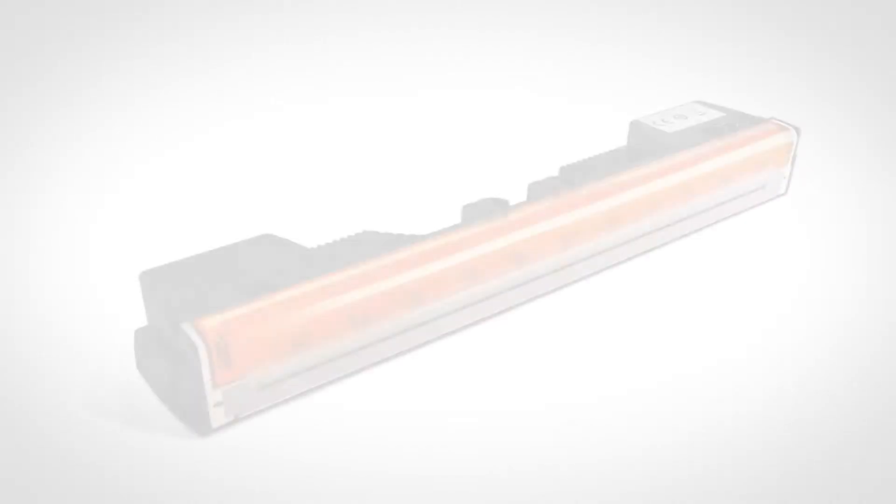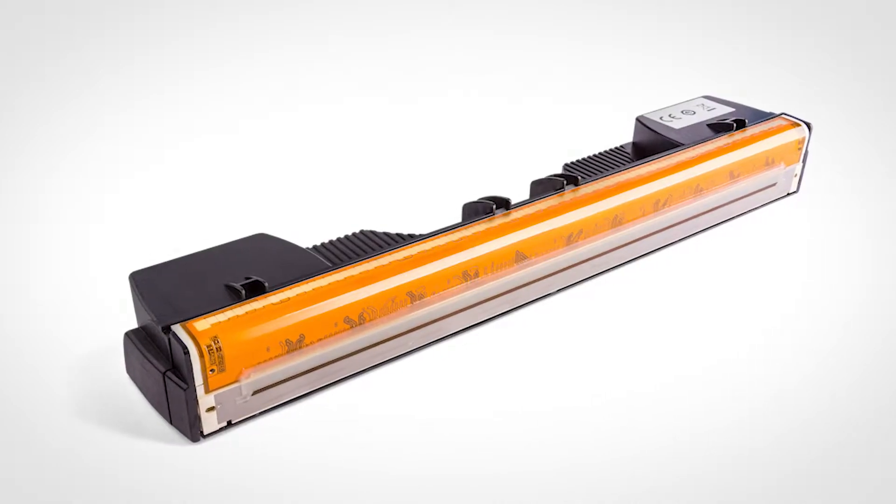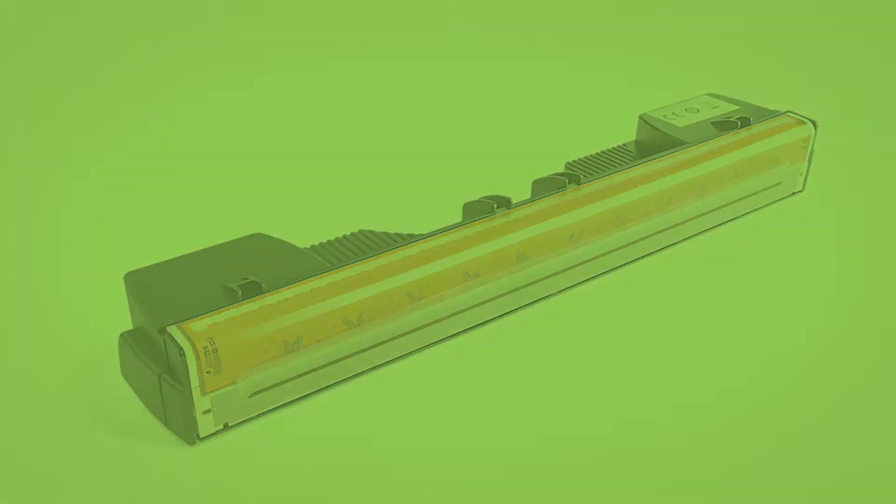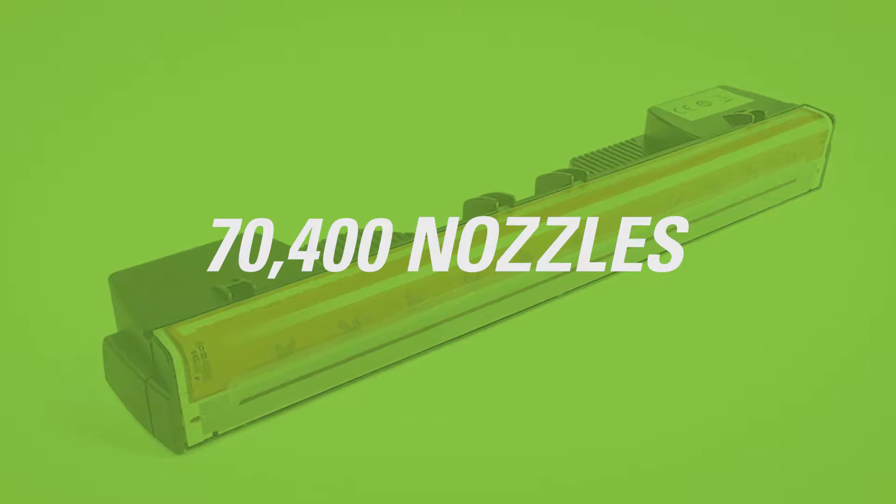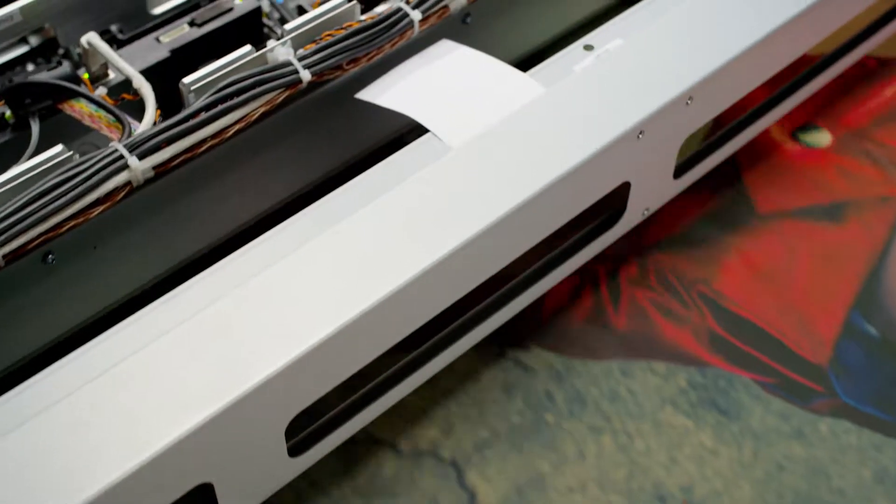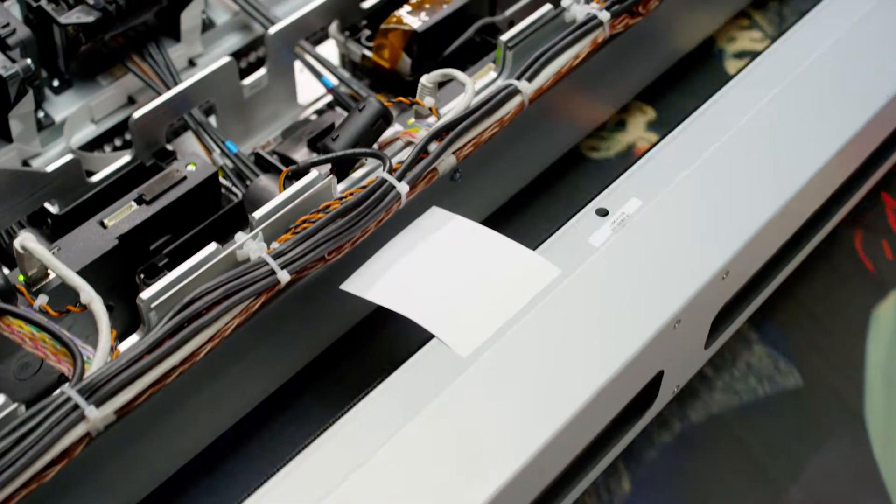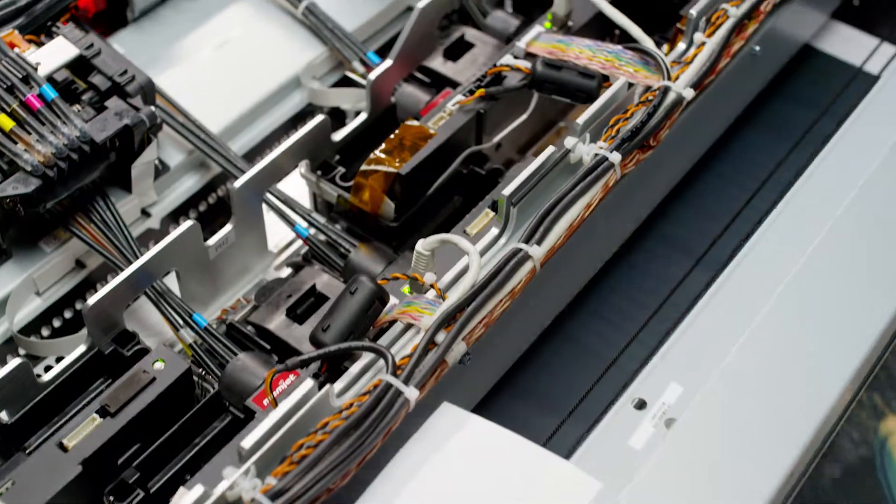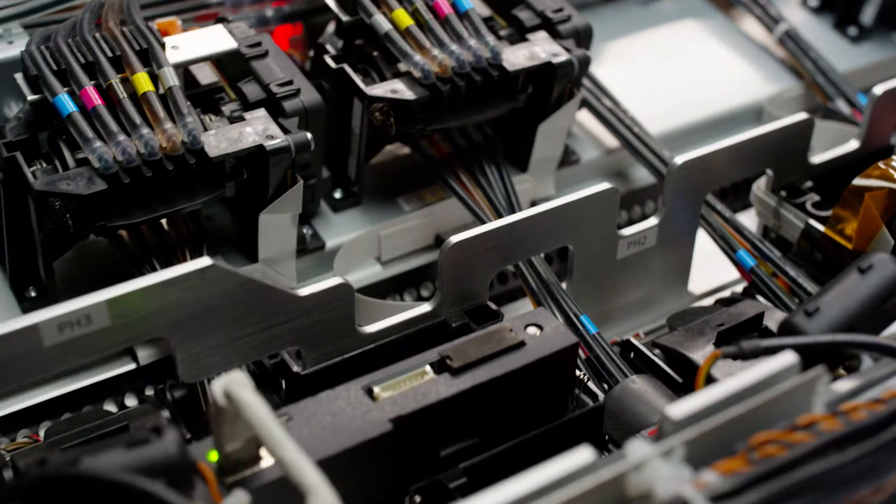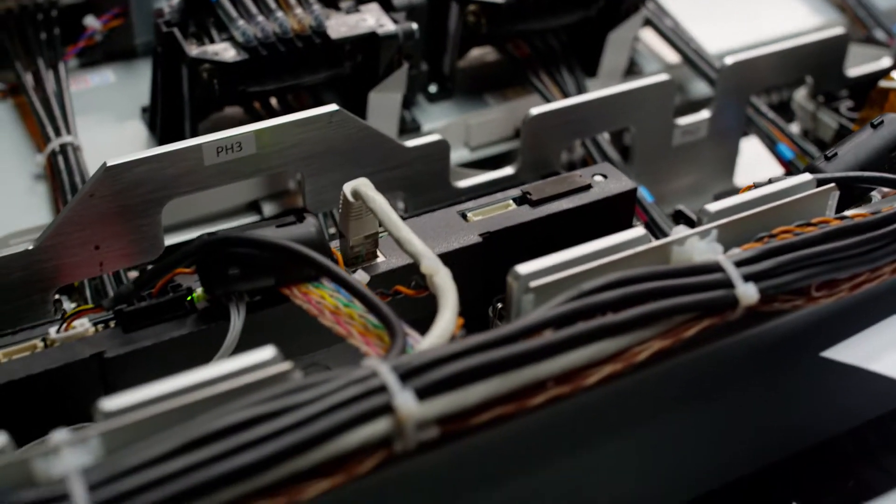What makes VersaPass so unique? It starts with 70,400 nozzles per printhead. VersaPass employs waterfall technology that allows printheads to lay down 700 million color ink drops per second.